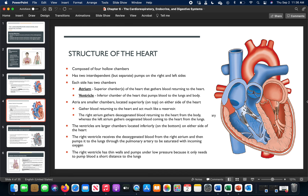The heart has four hollow chambers: right atrium, right ventricle, left atrium, and left ventricle. The right and left sides work independently — the right side gets blood to the lungs, the left side gets blood to the rest of the body. The upper chambers are called atria (superior), the lower chambers are ventricles (inferior). The ventricles fill and release — right side goes to the lungs, left side goes to the body through the aorta. The atria's job is to gather blood and move it down into the ventricles.